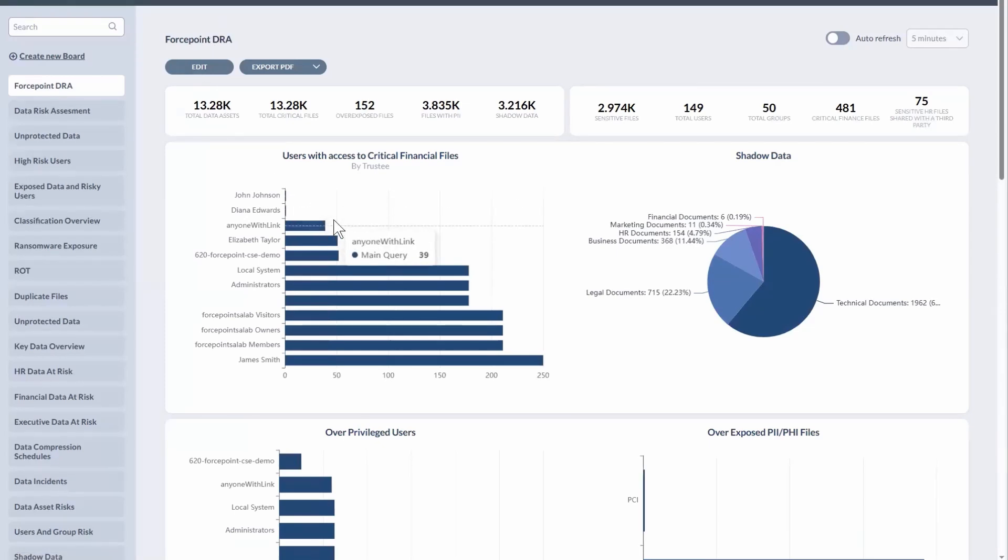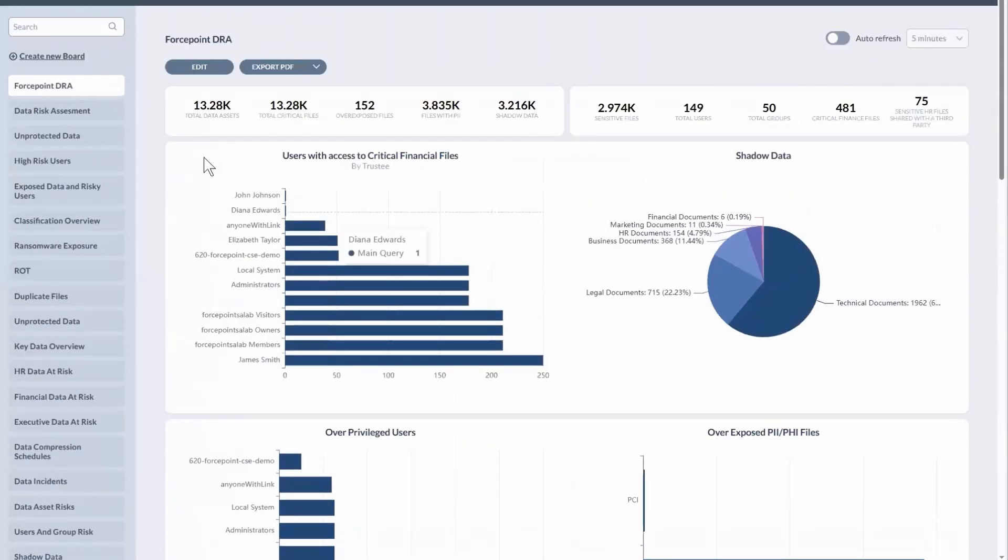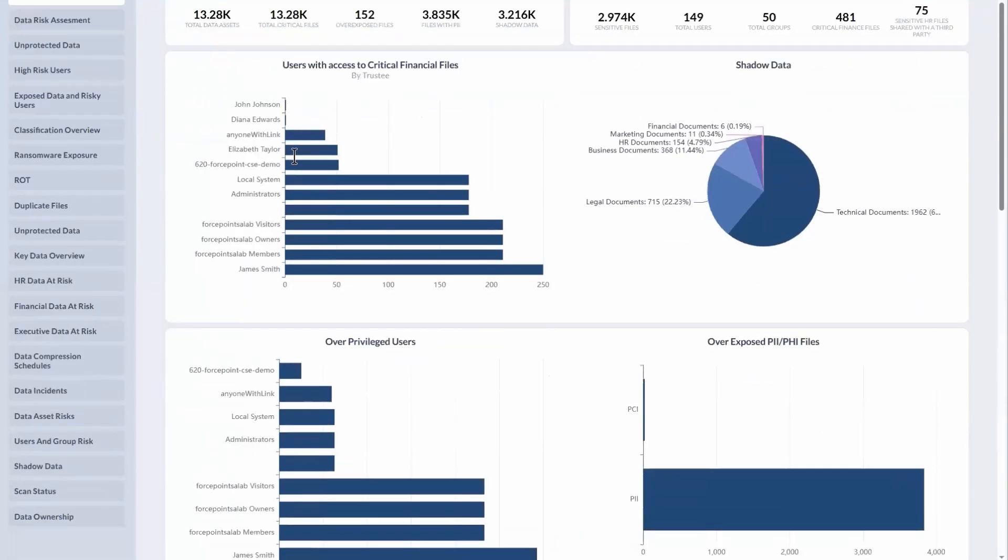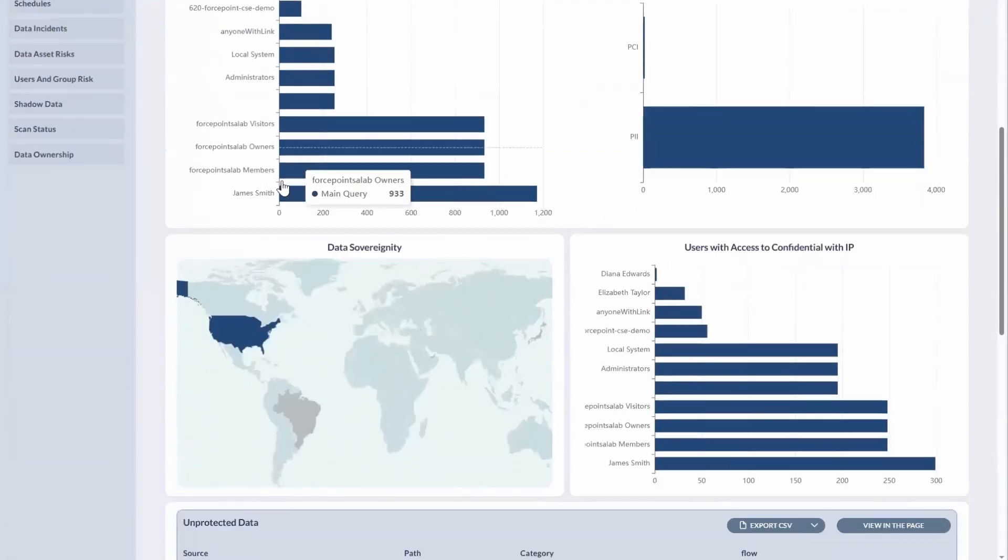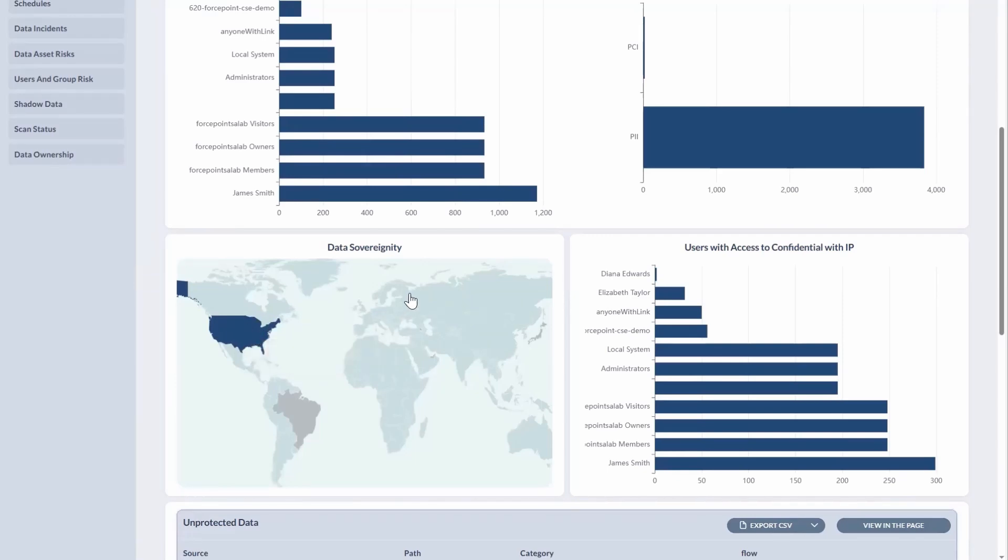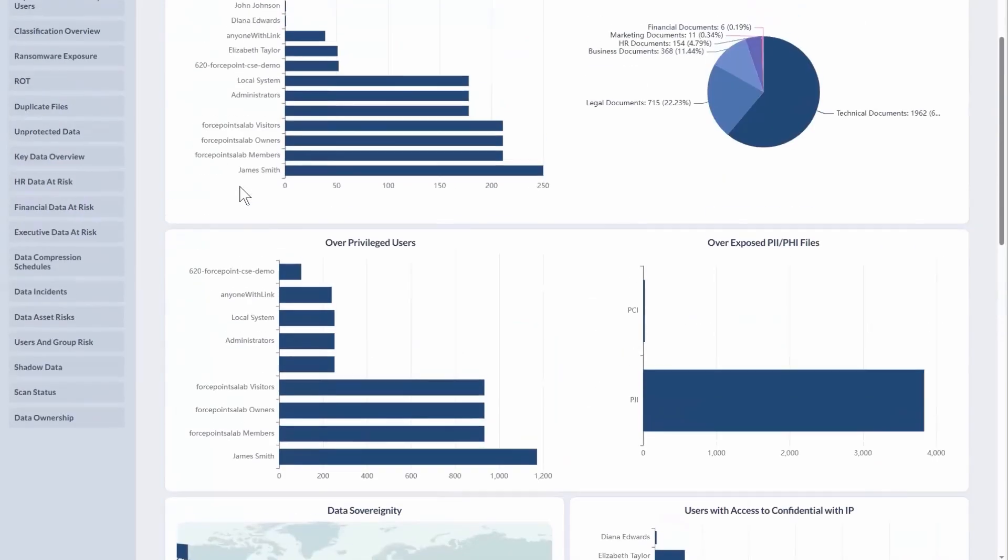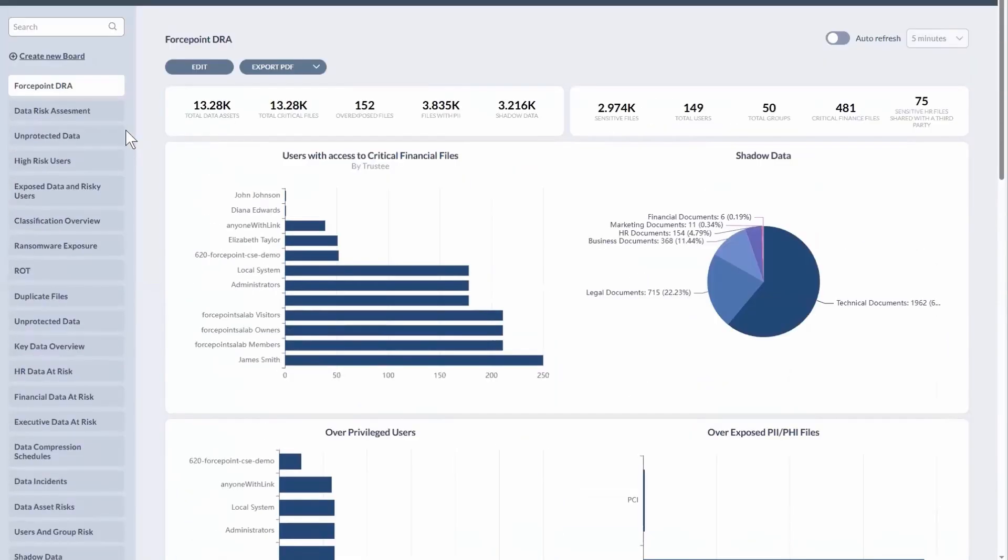So these are all customizable dashboards. In this example, this is the data risk assessment. And you'll see that we have the ability to basically figure out what geographic region the data was in, along with what data might be contained. So maybe we've found some PII related to Germany, German users, maybe in an American data source, we might want to clean up.